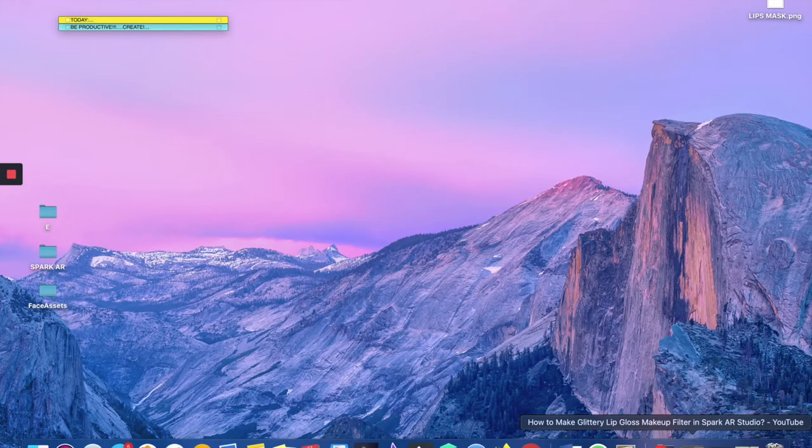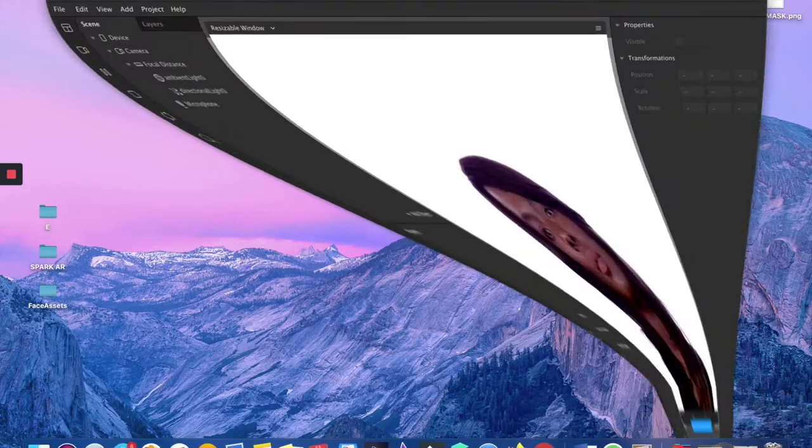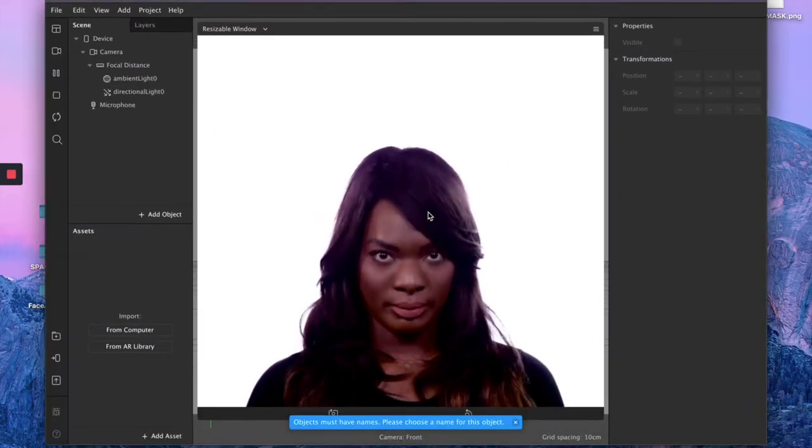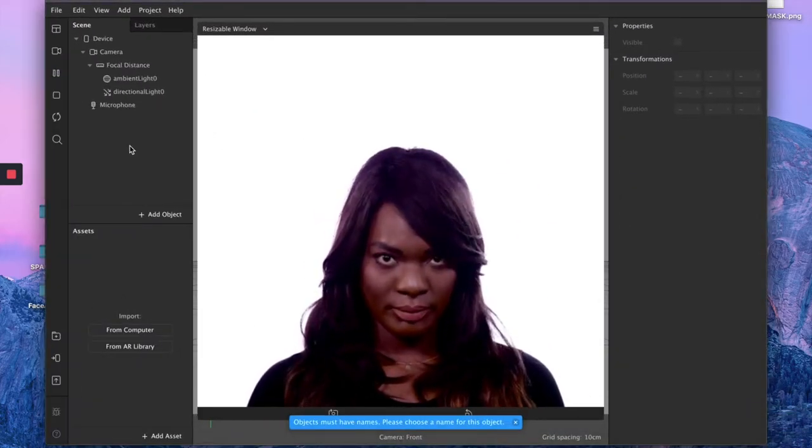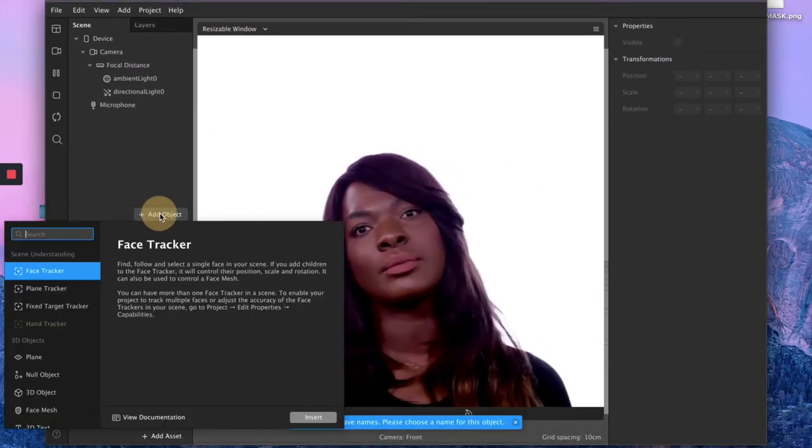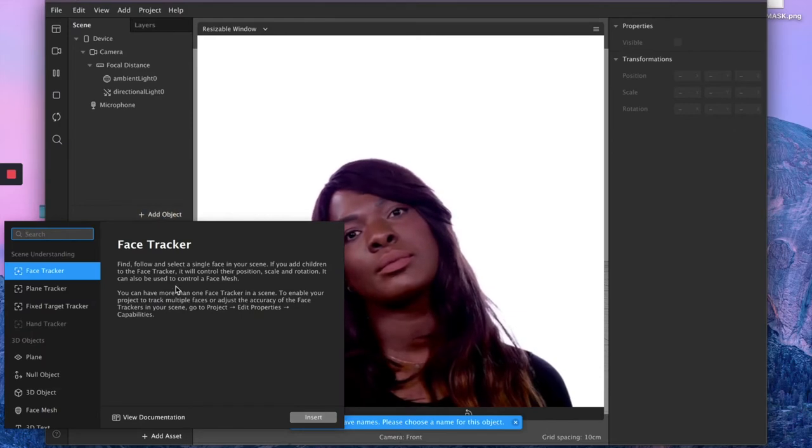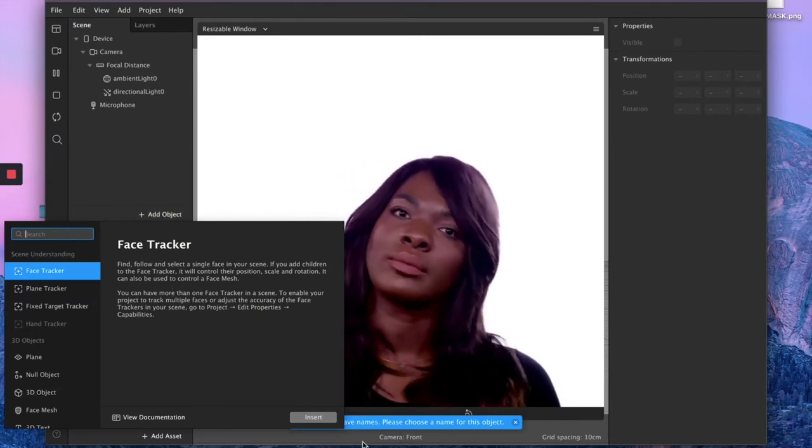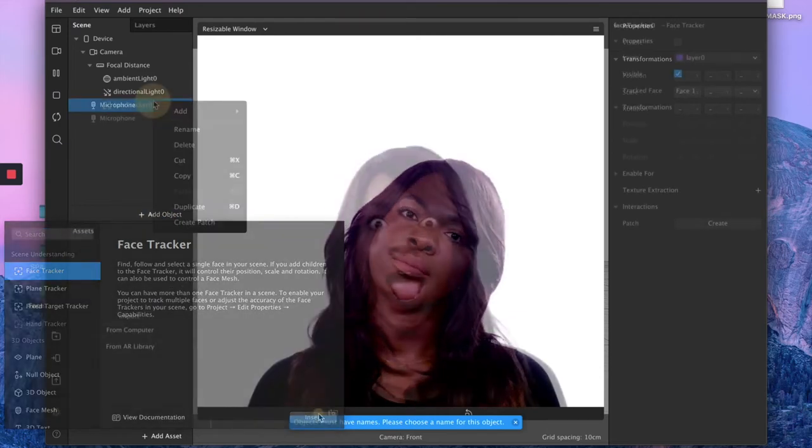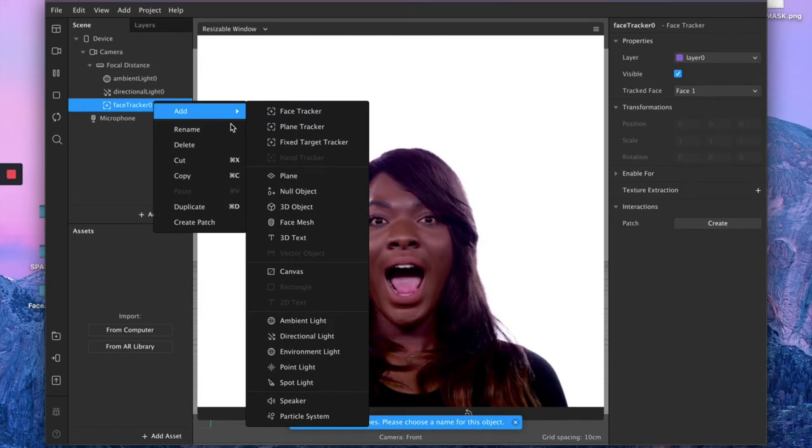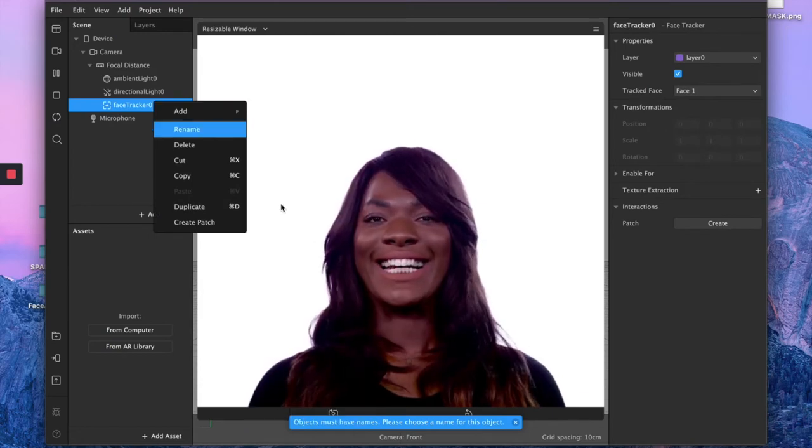Then open your Spark AR studio and create a new project. The first things you want to do is to click the plus button on add object and select a face tracker, then add a face mesh.